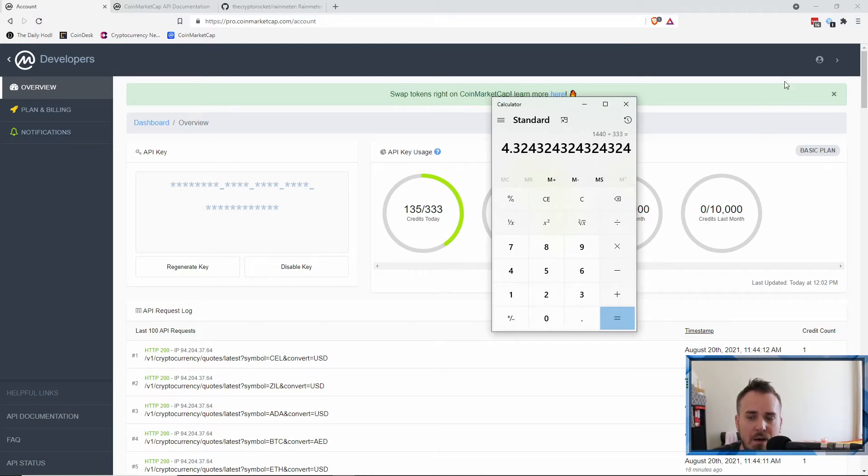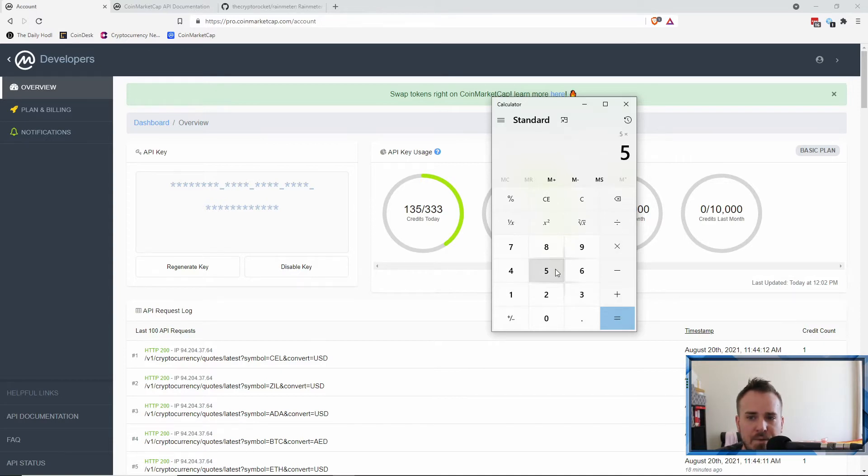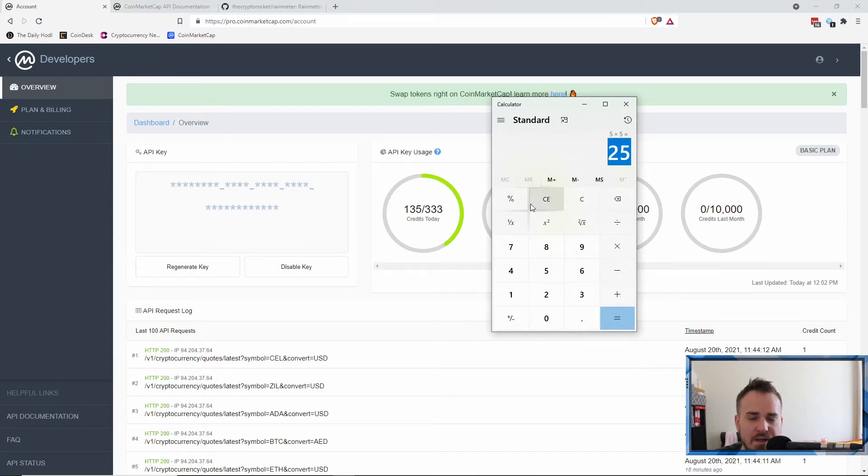So you can do basically 4.3 requests per minute, so call it five requests a minute. Now if you've got five currencies, you're going to have to times that by five because each one is going to be doing a request, right?